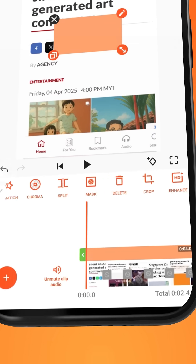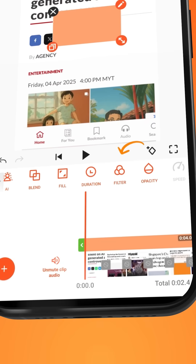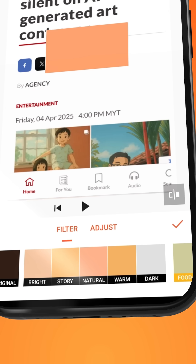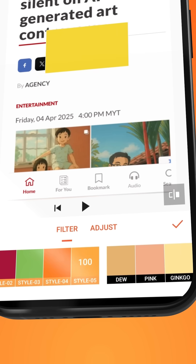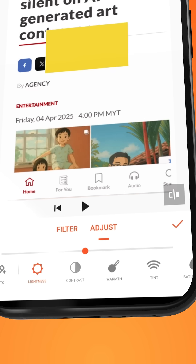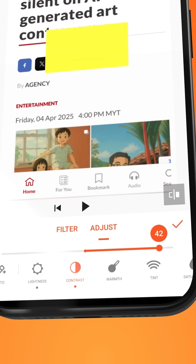Tap on Filter, swipe to the right, and select Style 5 to change the color to yellow. Over onto Adjust, increase the lightness and contrast to brighten the hue.